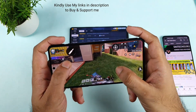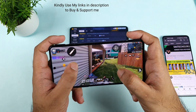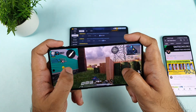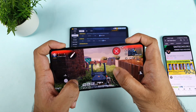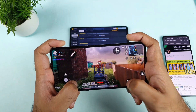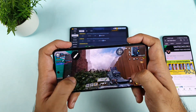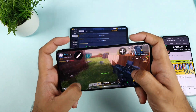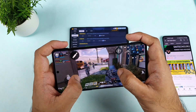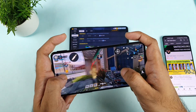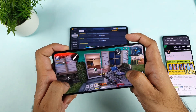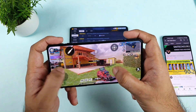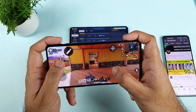Let's do a mini gameplay on this POCO F3 GT using the trigger option. Let's see how accurate they are and how fast they are. As you can see, it's not bad — they are really fast and accurate as well. There's not much issues I can say; using these kinds of triggers is fast, no problem.